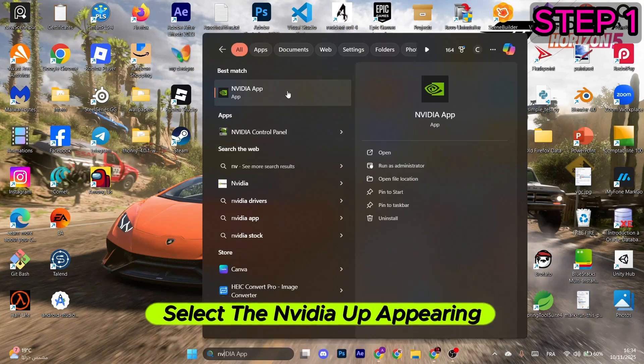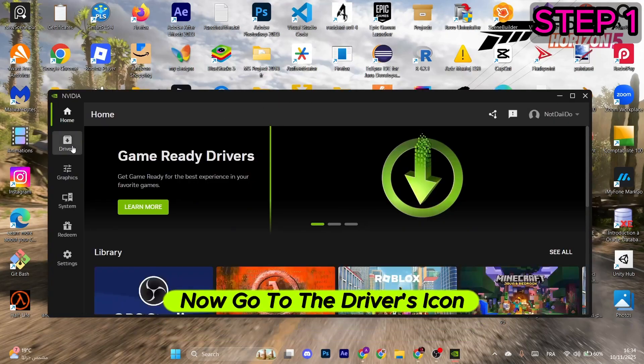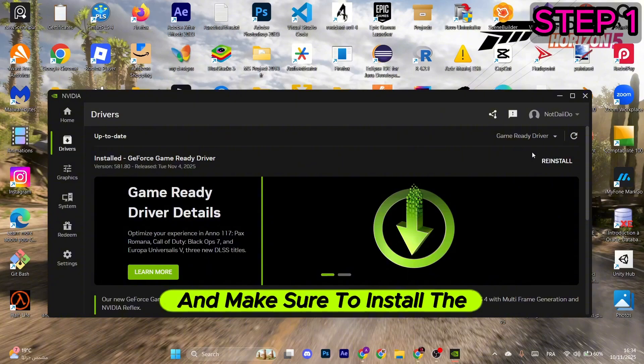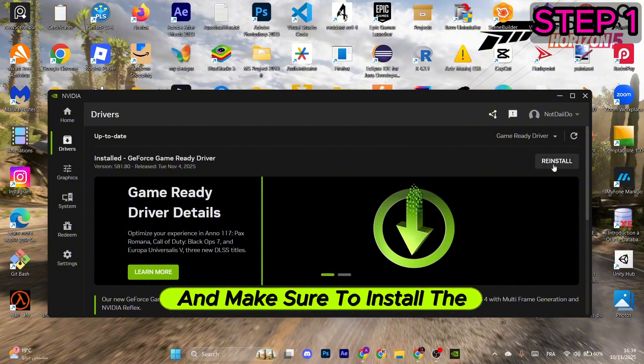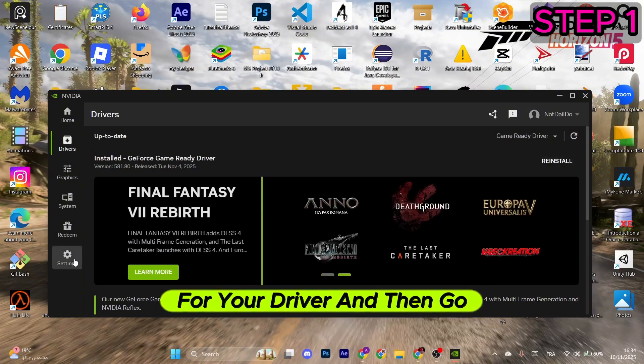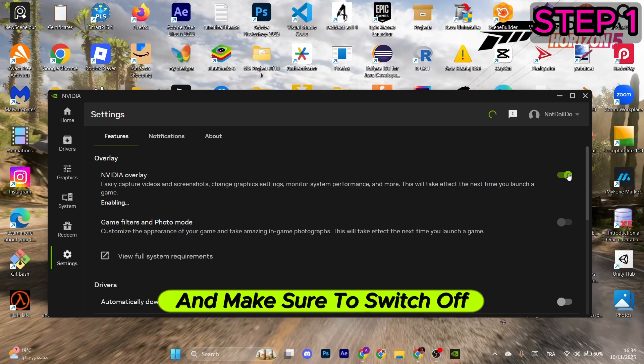Now you should go to the search and type in NVIDIA, select the NVIDIA appearing. Now go to the drivers icon in the left menu and make sure to install the latest update for your driver.